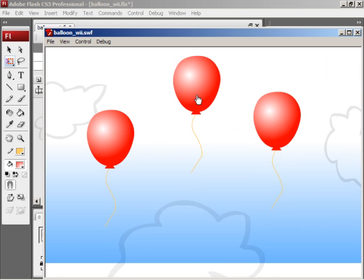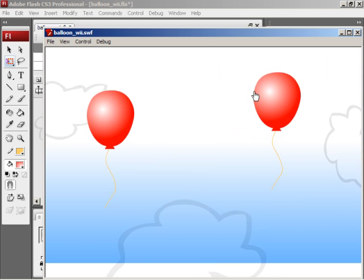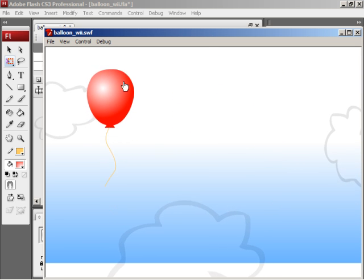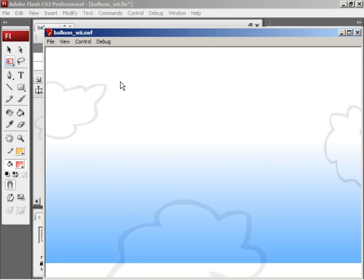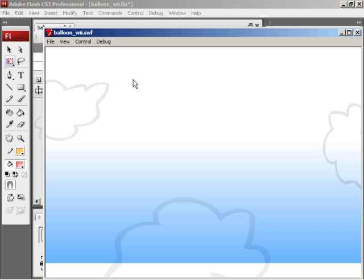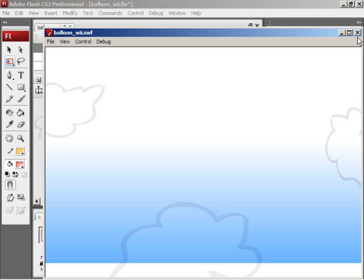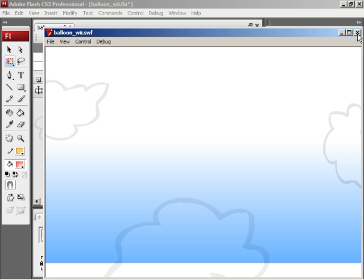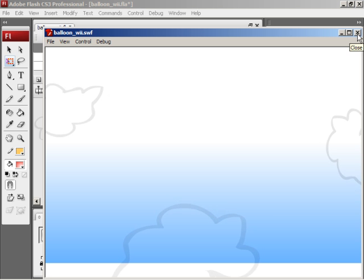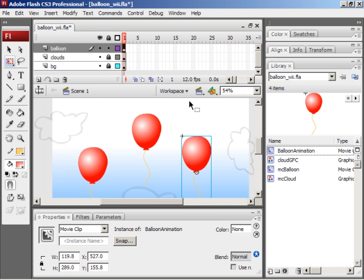The balloons go up, I click them, and they disappear. Fairly simple, right? Yes, right indeed. So now you've actually created your first Wii game.